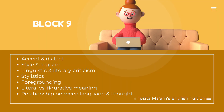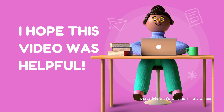Block 9: Accent and dialect. Style and register. Linguistic and literary criticism. Stylistics. Foregrounding. Literal versus figurative meaning. Relationship between language and thought.